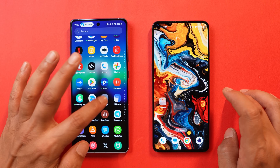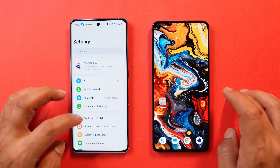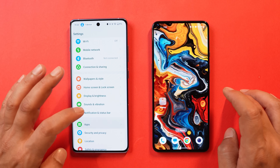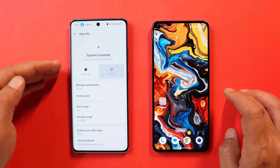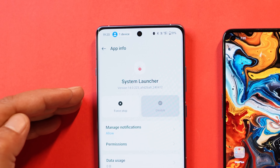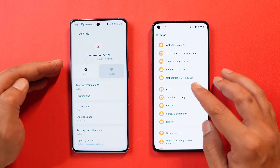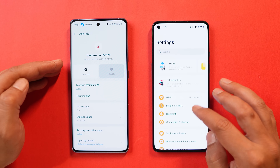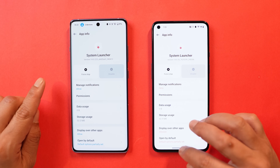Let me show you the launcher version currently running on OnePlus 12R. If you go to apps, app management, you can see the version is 14.0.223, and on OnePlus 9 the launcher version is 14.0.26.